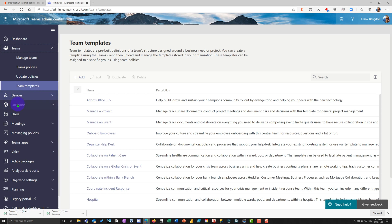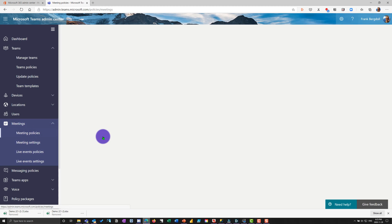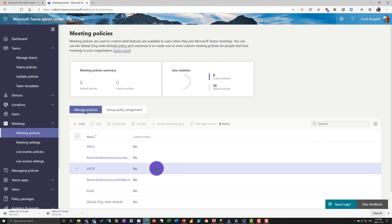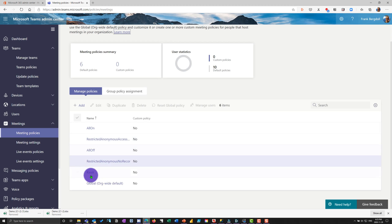So that's teams as a general rule, and just a few of the different settings that are useful there. I'm not going to do devices, locations or users, let's go into meetings. If I go into meetings, I can set meeting policies. And you'll notice that here, there's a number of policies that are here. And let's go into the global policy.